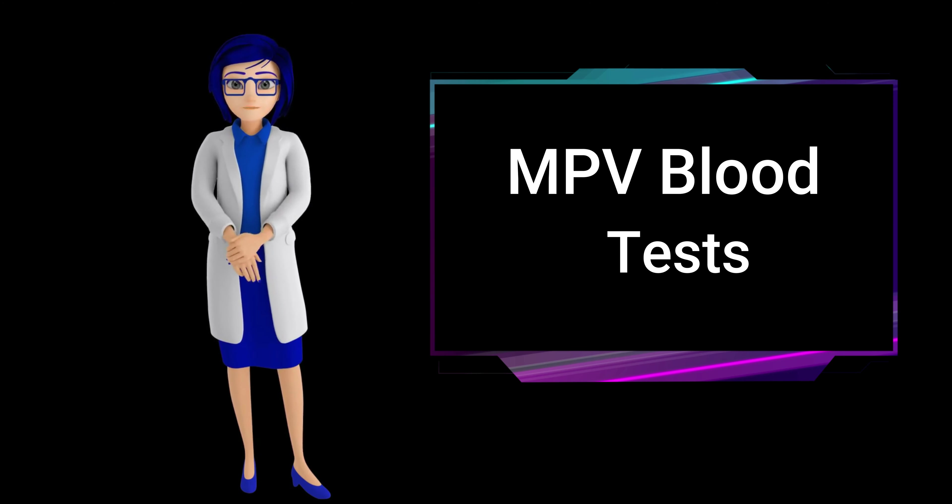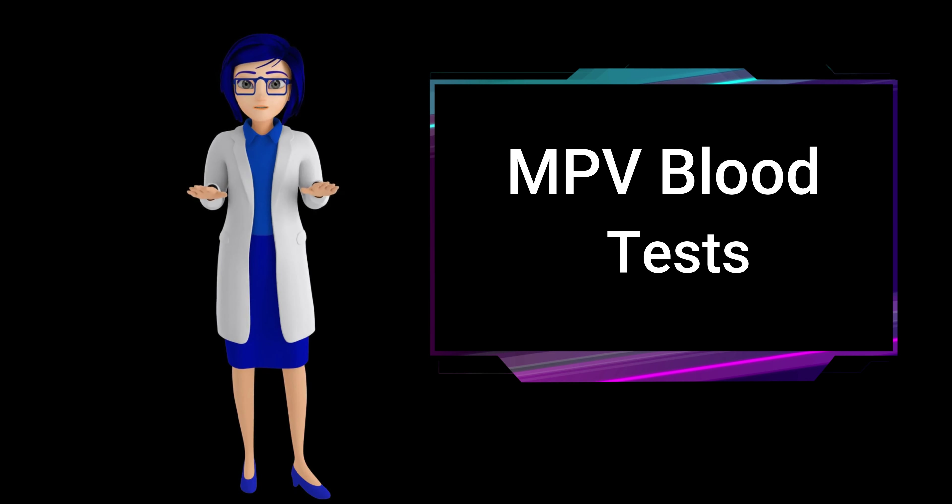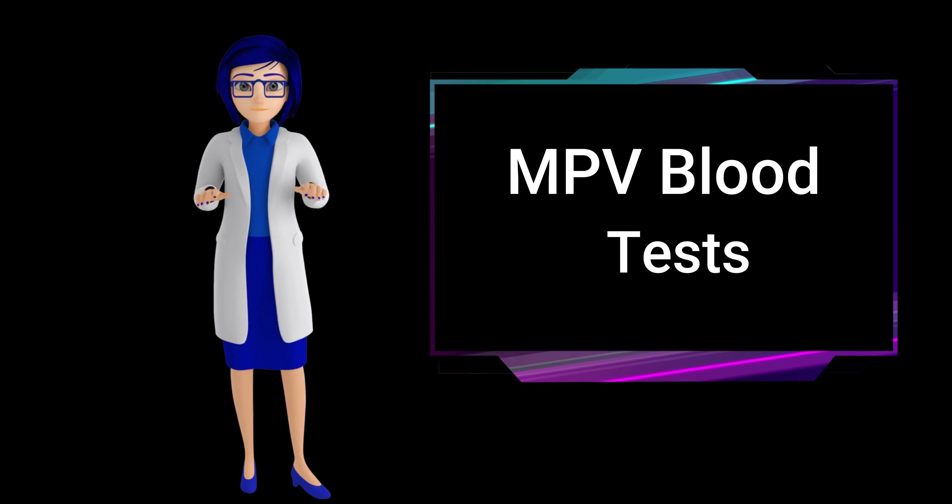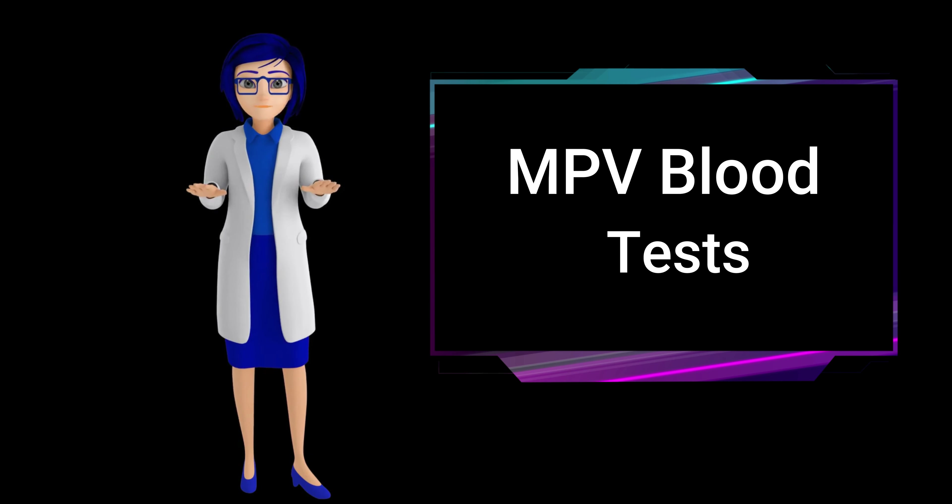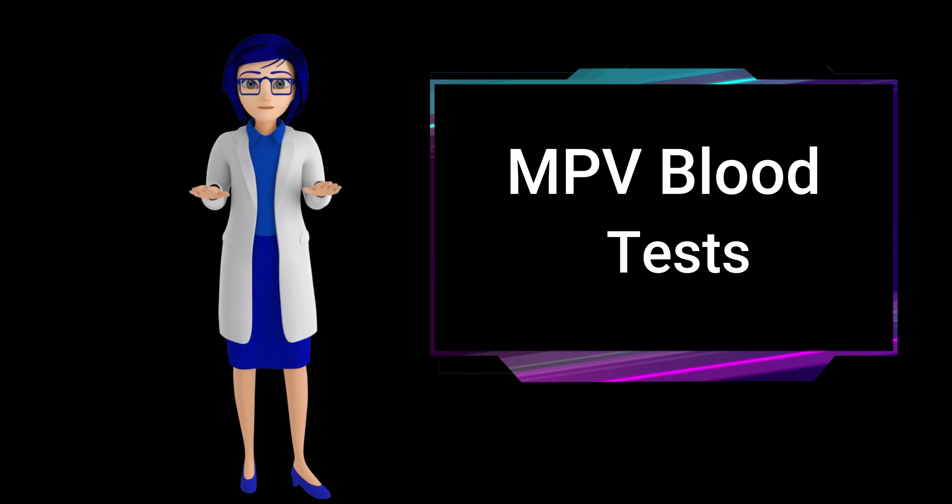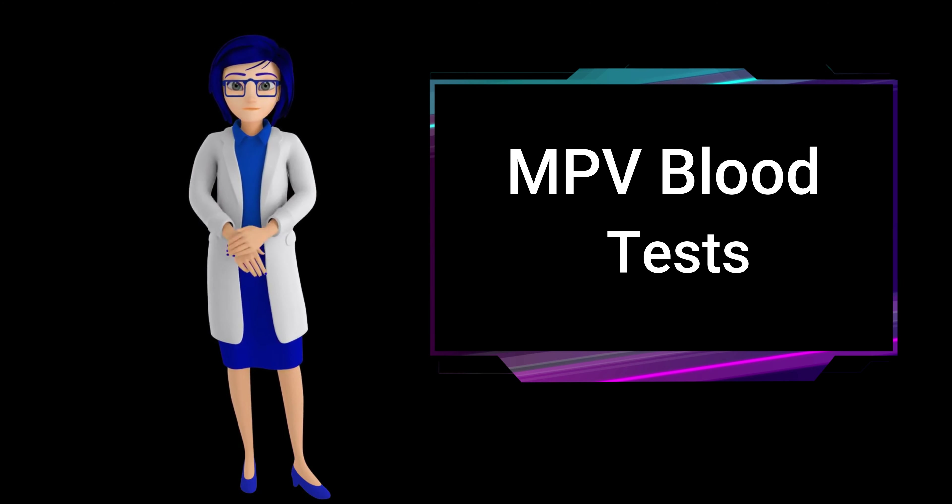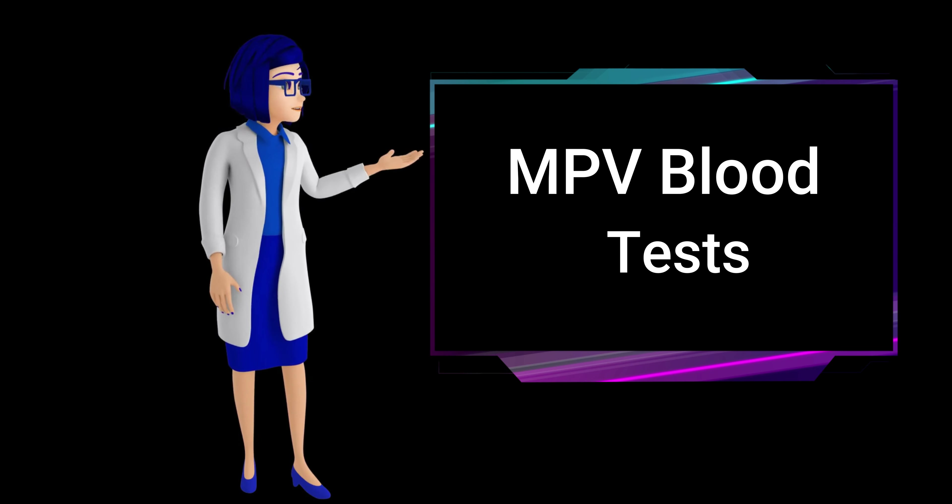The mean platelet volume normal range is typically between 7.4 and 10.4 femtoliters for both females and males.